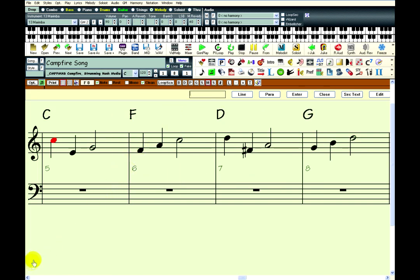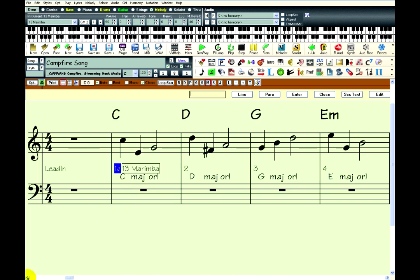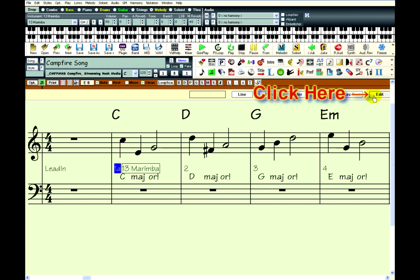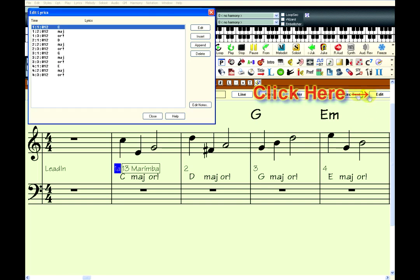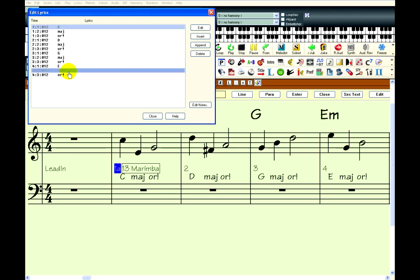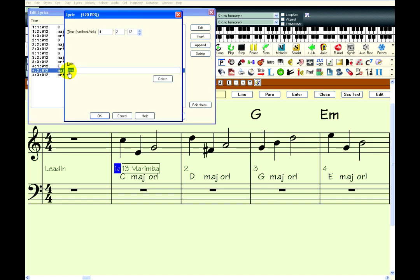I think I made a mistake there with the E minor chord. Yes, I entered the lyric major instead of minor, so I should edit that. To edit note-based lyric elements, click on this Edit button. That opens a list of all the lyric elements that I have entered. To edit one, just double-click on it.